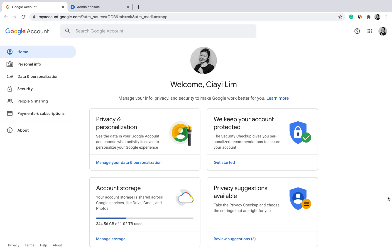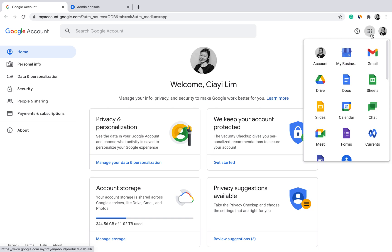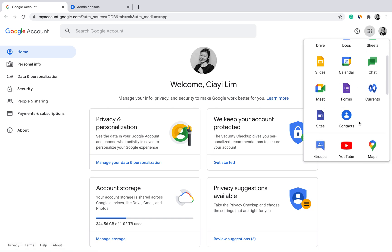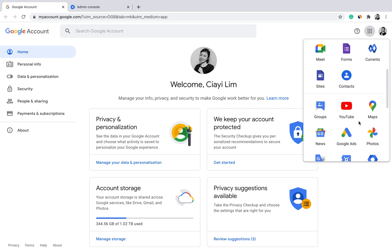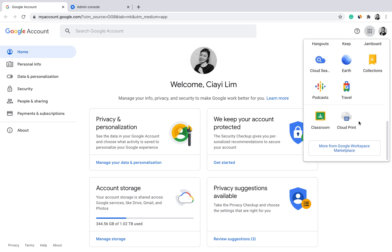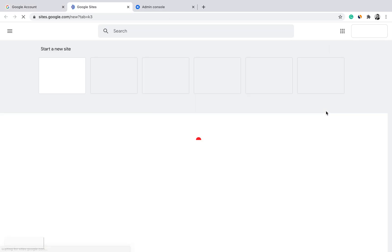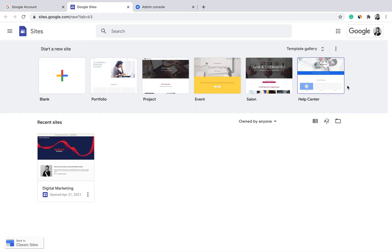A quick demonstration of how to build a website using Google Sites. First, you need to have a Google Workspace account. From your dashboard, there is a nine-dot button on the top right corner — click on that to get all the Google apps available by default on Google Workspace. From here, click on Google Sites.